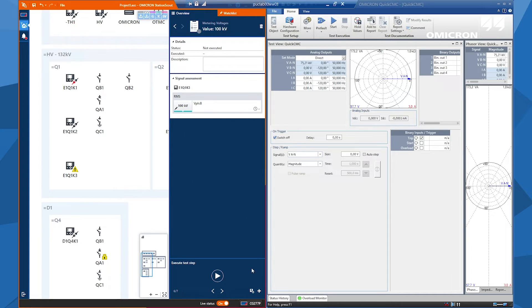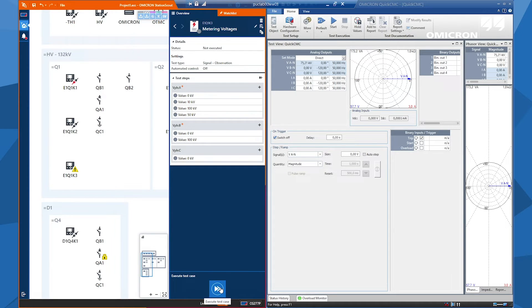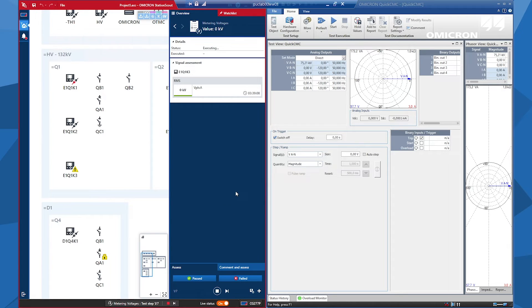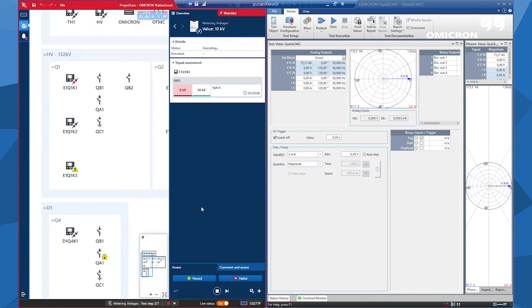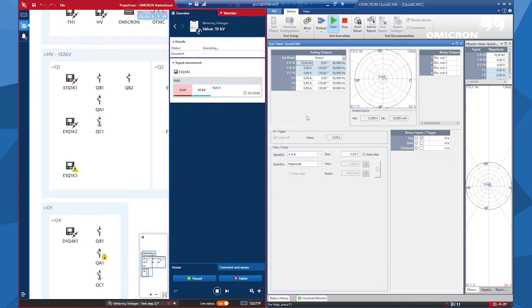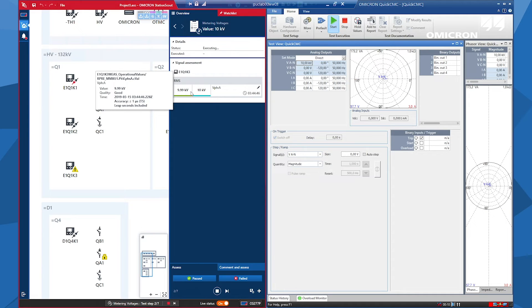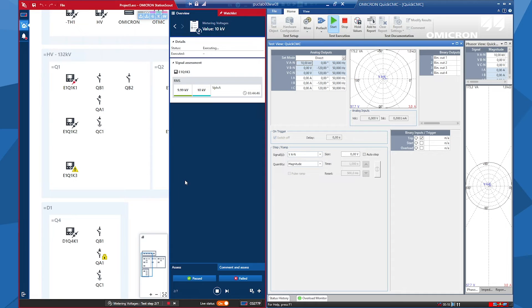Looks like we have a test plan now. We can start our test by clicking on the 'execute test case' button. On the other side of my monitor, I will inject some values from CMC. I click on 'execute test case'. Now I'm not injecting any values, so it's okay that I see 0 kV. I click past for that. And now I have to inject 10 kV via CMC — injected from phase A. You will not get exactly the same value as you inject, and StationScout has a margin of 5% here. If you are within the margin, it will be highlighted in green. We are in the margin, and this tolerance gives us a pass assessment.